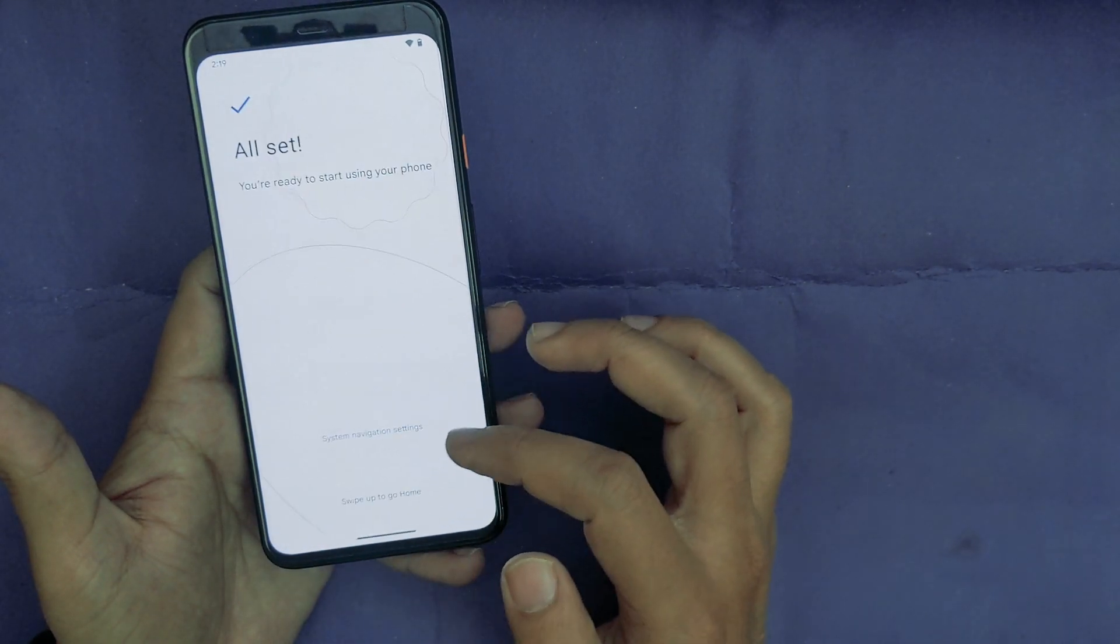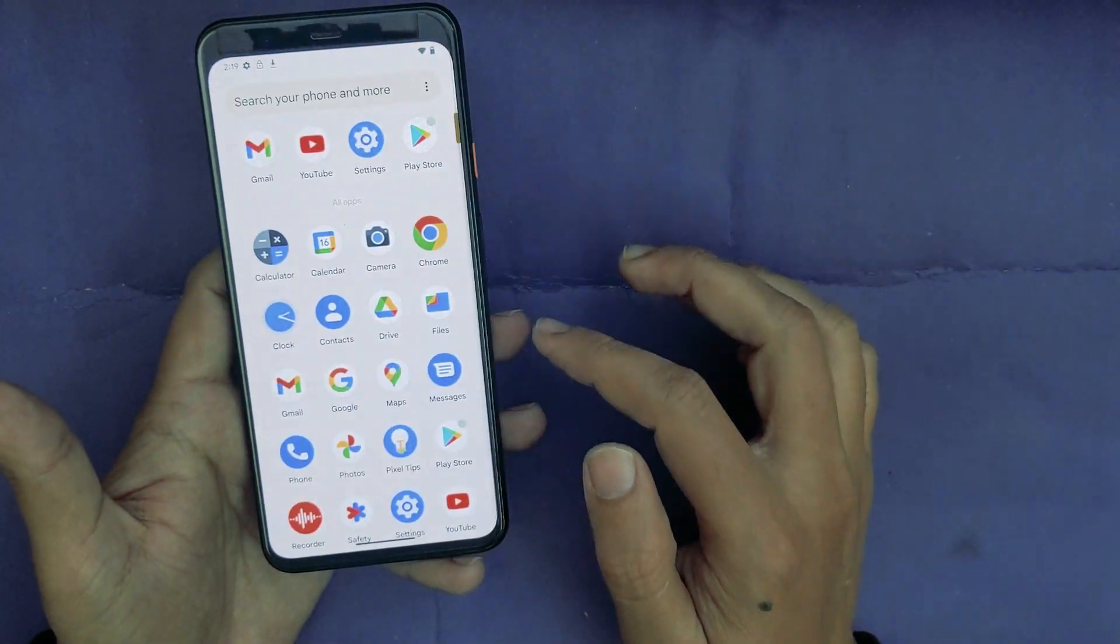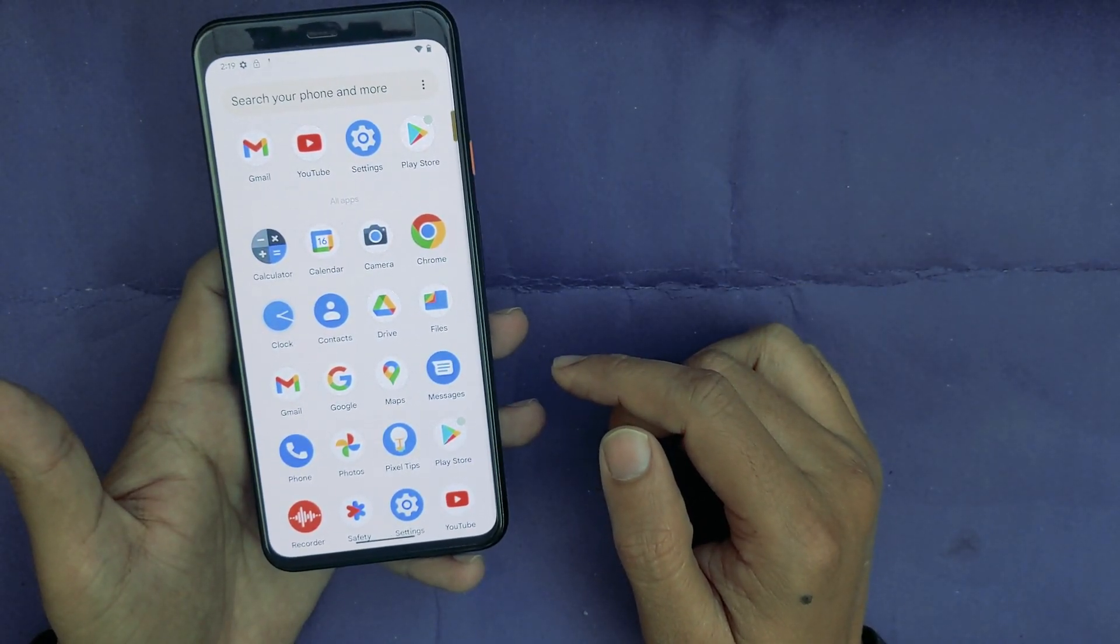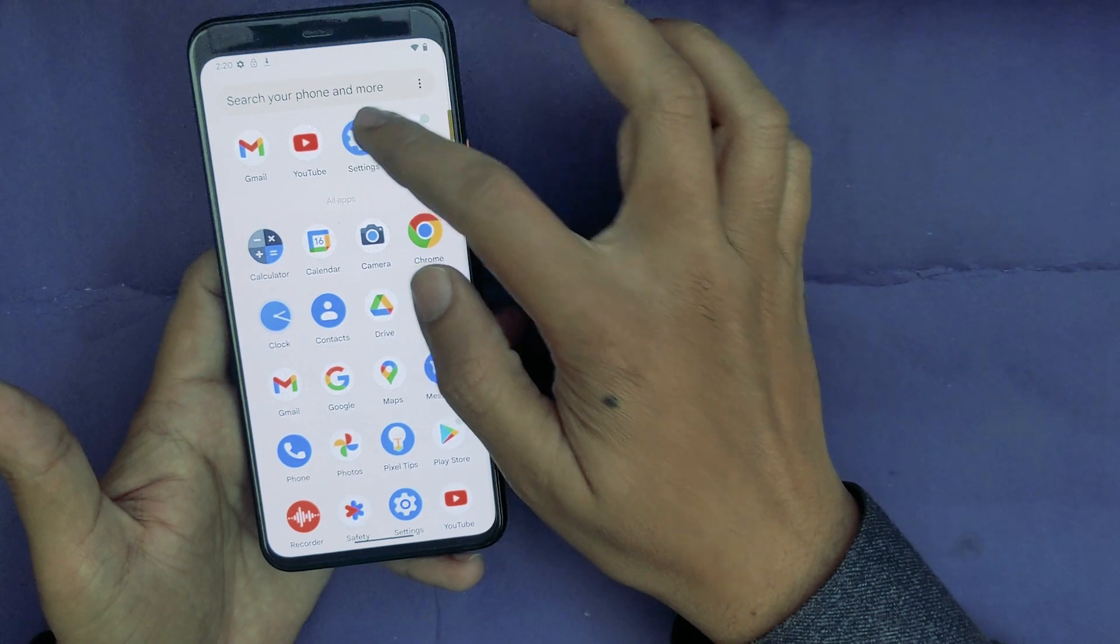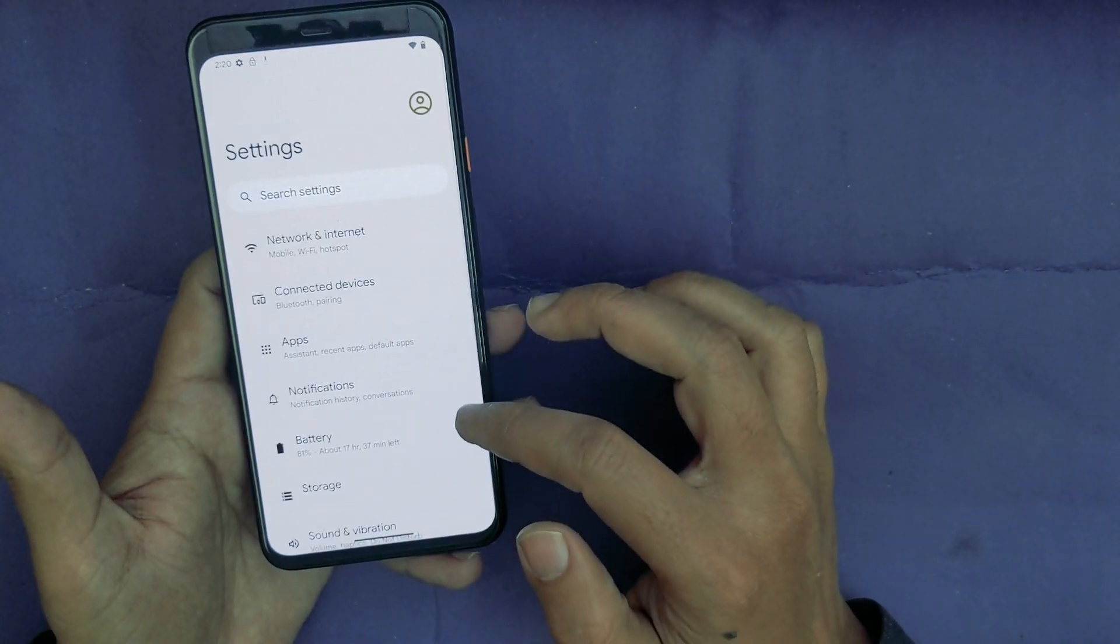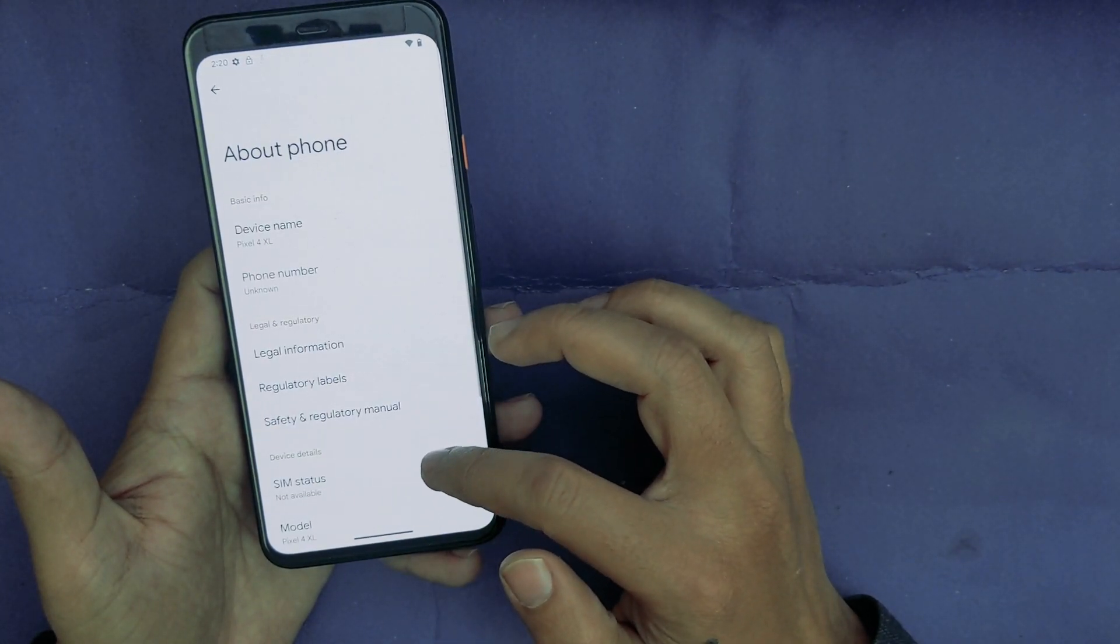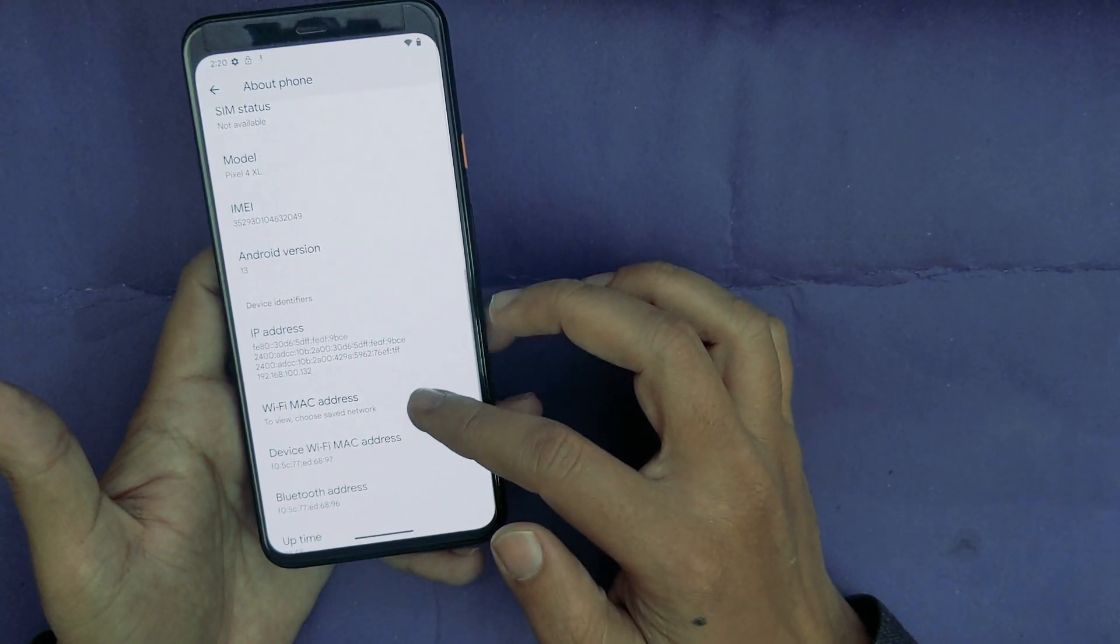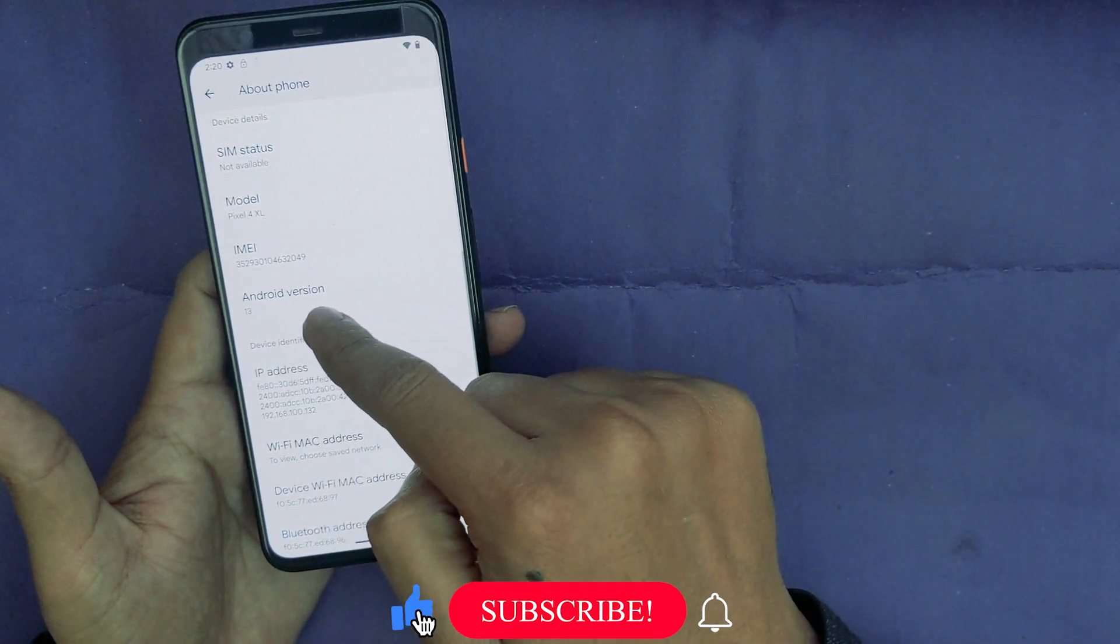So as you can see, you have successfully bypassed FRP on the Google Pixel. I will skip this. Now as you can see, your phone is now set up. Now just to show you that it is running the latest Android 13 version, I will go to Settings. About Phone.